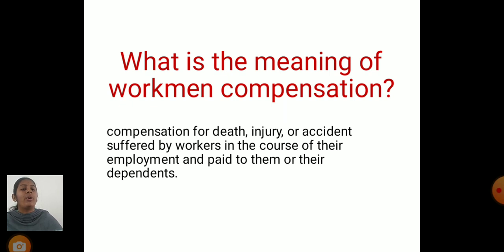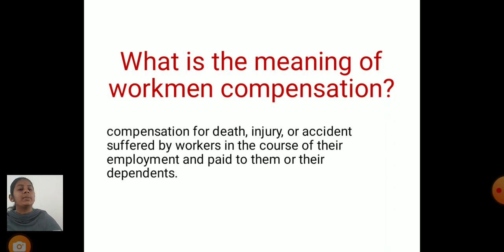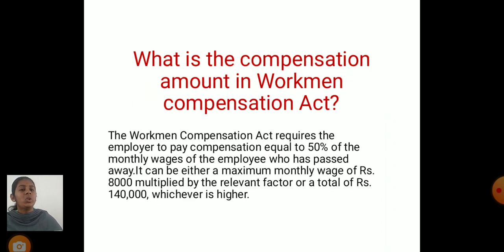What is the meaning of workman's compensation? The workman's compensation covers death, injury, or an accident suffered by the workers in the course of their employment, and is paid to them or their dependents.